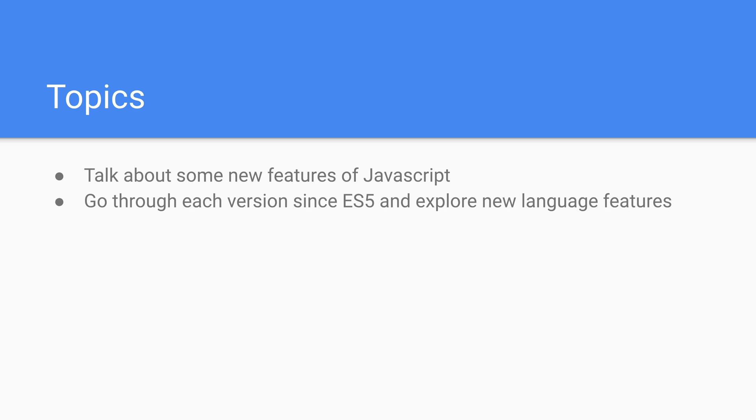Again we're going to go through each version since ES5, so we're going to go 6, 7, 8, and 9, and then we'll explore things feature by feature and of course version by version.